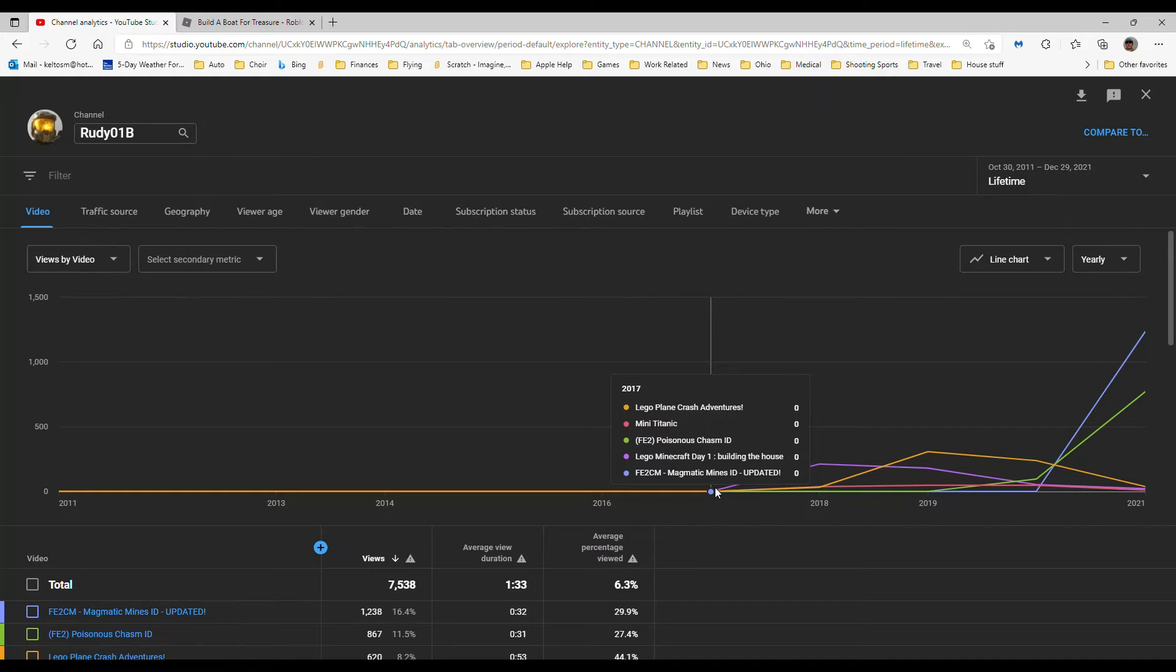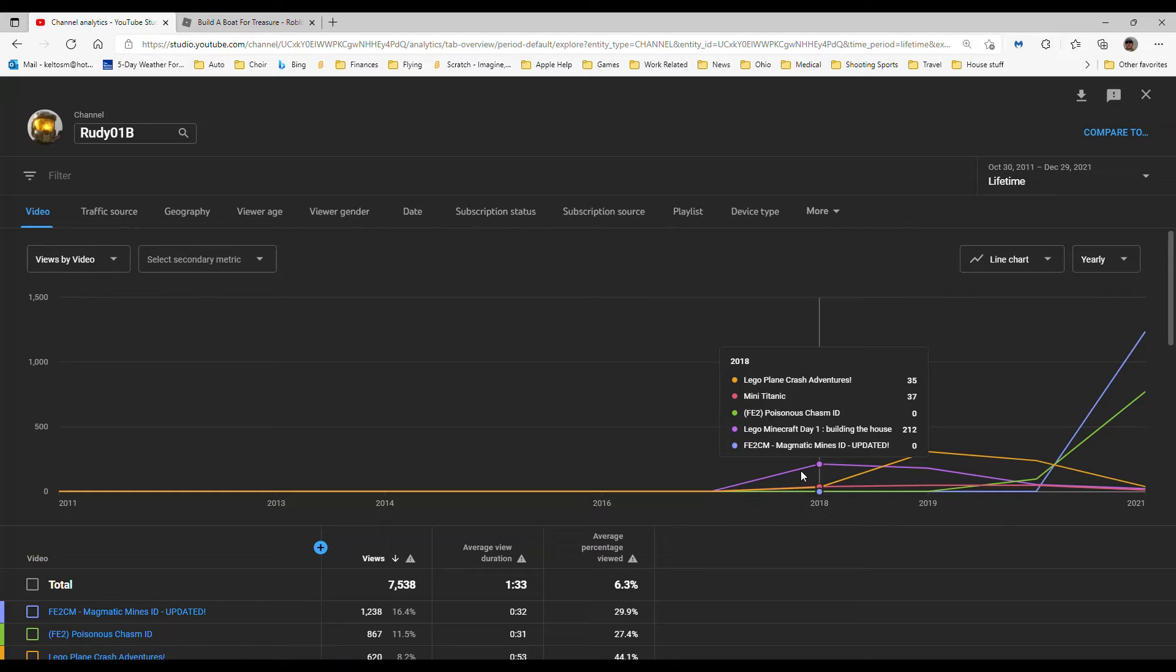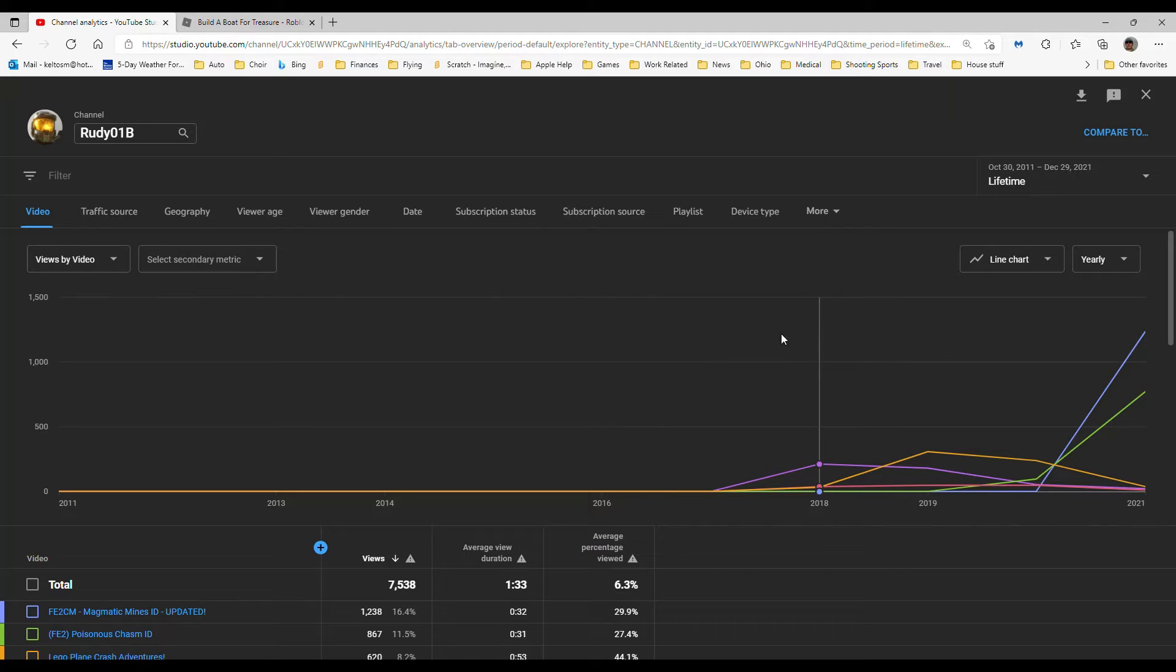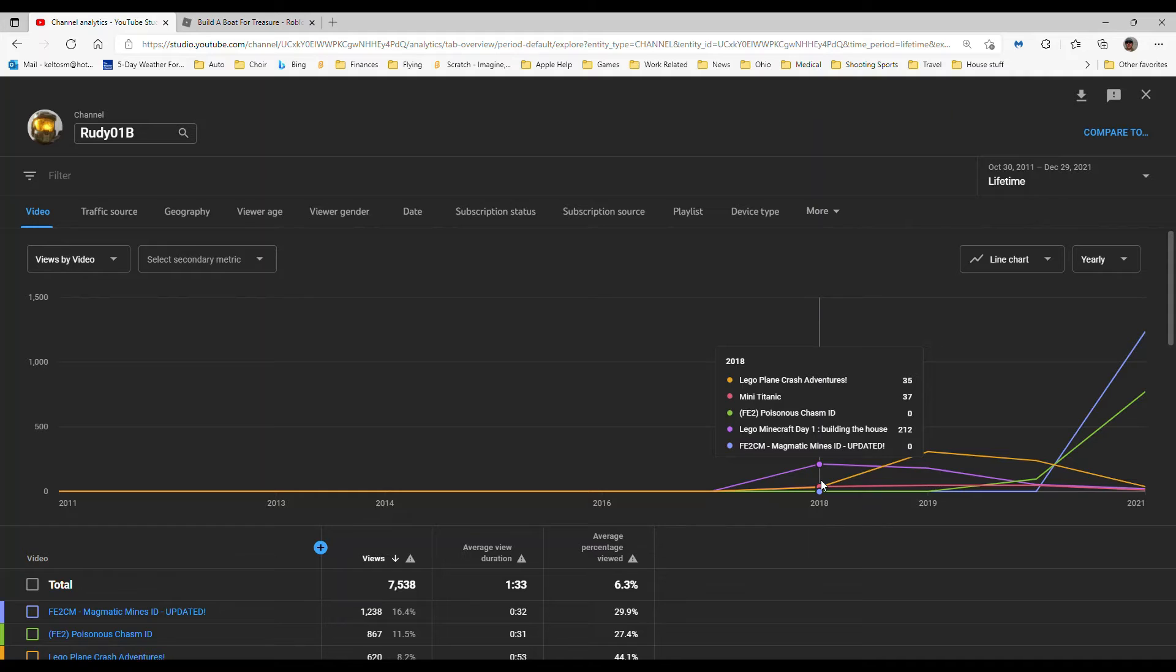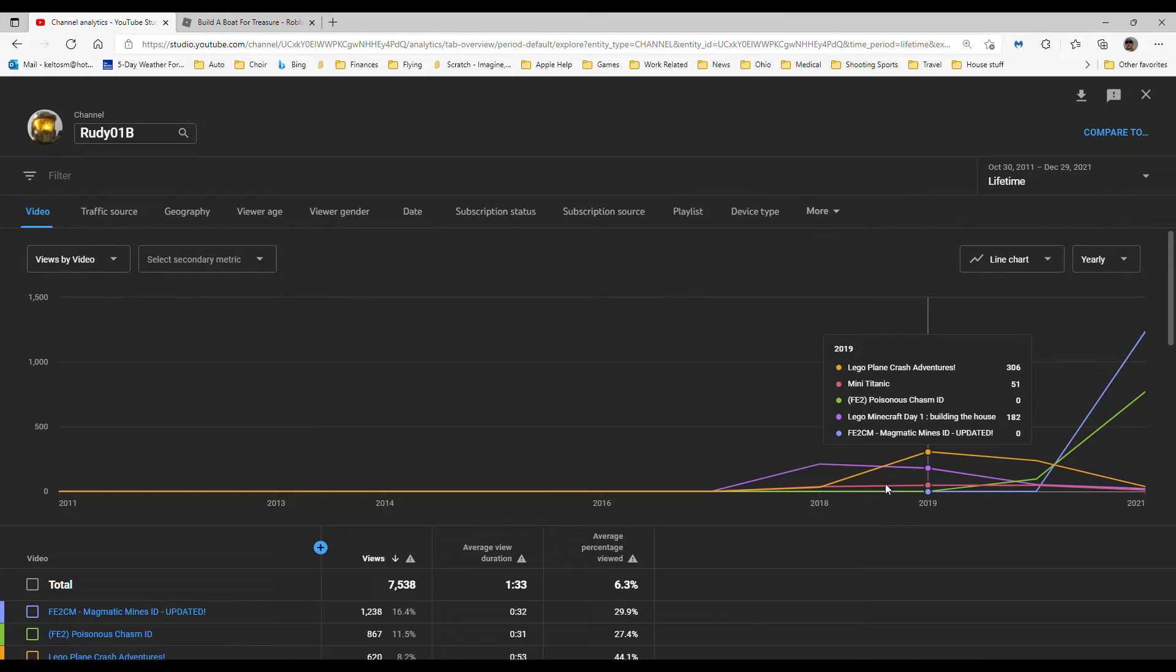Okay, so 2018 was my first year. My first video was made in August 2018, and we got like 212 views on that video. It's Lego Minecraft Day One: Building the House. I made stop-motion videos back then.